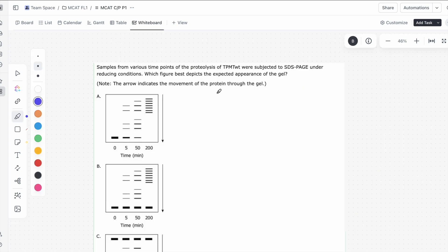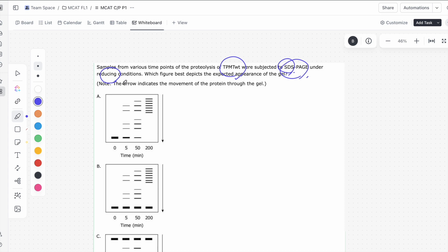Let's take a look at the next question. Samples from various time points of proteolysis of TPMT wild type were subjected to SDS-PAGE under reducing conditions. What is SDS-PAGE? This is a denaturing type of gel electrophoresis. SDS is a denaturing agent — it unfolds the protein. And under reducing conditions, you're actually breaking up any disulfide bonds that exist within or between the protein chains.